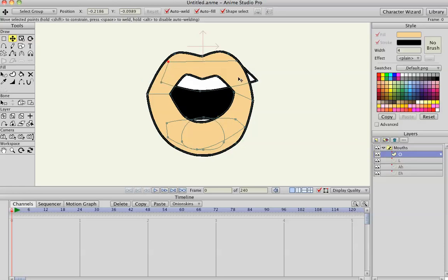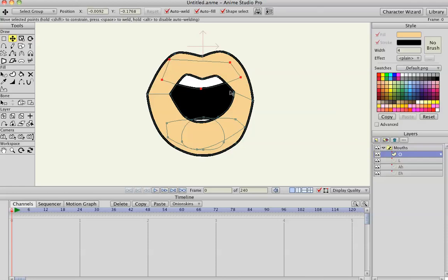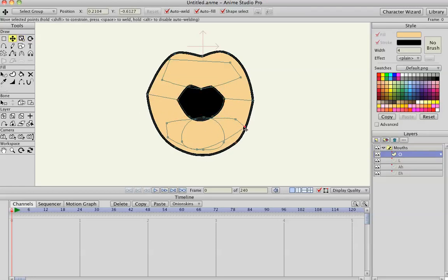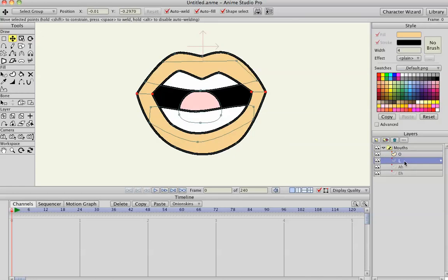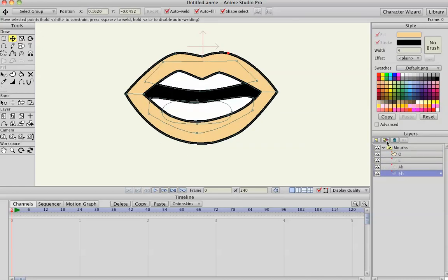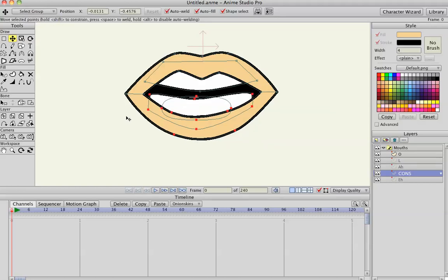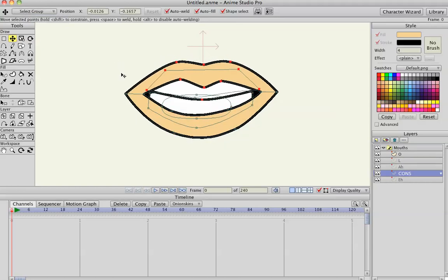Let's move that down, shrink it some — big fat lips, but whatever. Let's copy the Eh for the consonants sounds. Grab the bottom jaw, move it up a little bit, grab the top jaw, move it down.